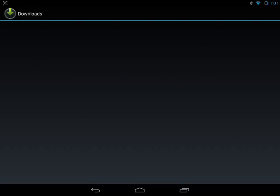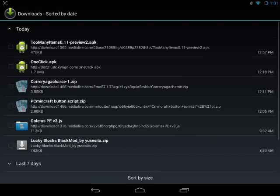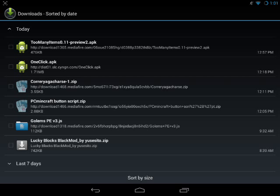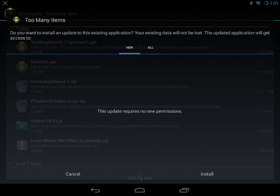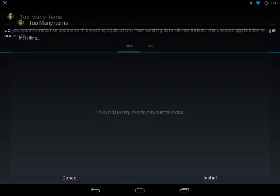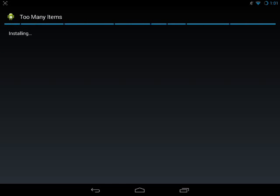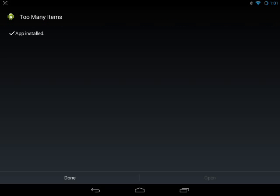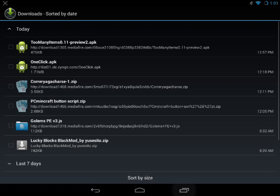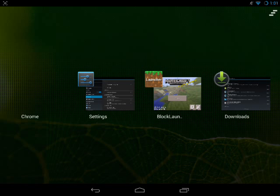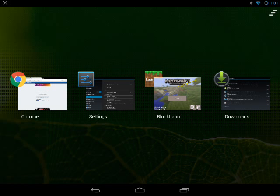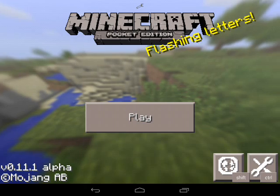You want to go ahead into downloads and you want to tap Too Many Items preview.apk. I already have it installed so it'll say that, but you tap install and it should be installing on your device in order for it to work properly. And then it should be downloaded and installed on your device.